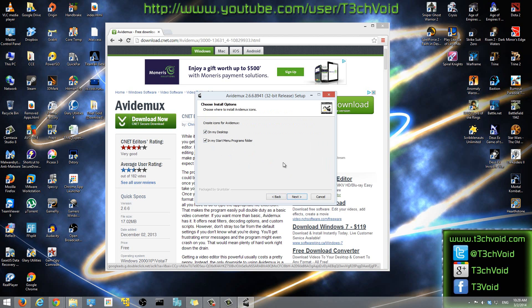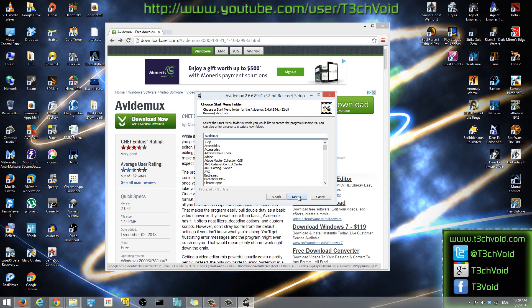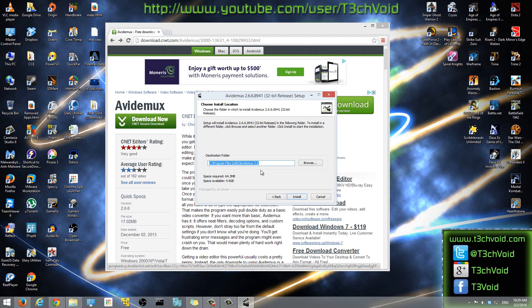Here we can just click Next. You can check off here if you want an icon on your desktop and if you want an icon on your start menu. This program, if I didn't mention it, is completely free software — it's not even adware or anything. Unlike some free software, it doesn't ask you to install a Yahoo toolbar or extra stuff. This is just pure software only, which is very nice.